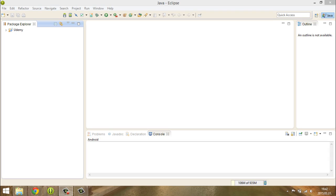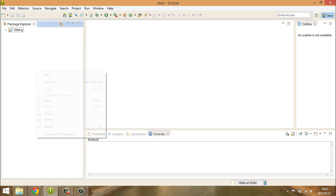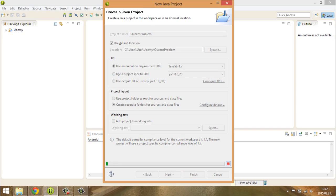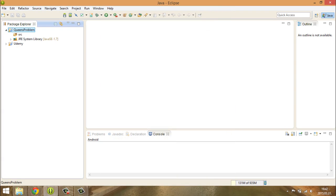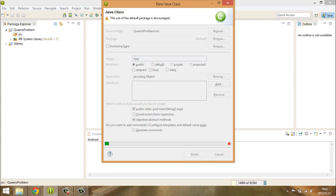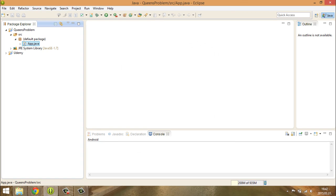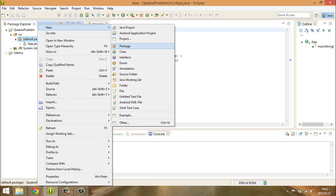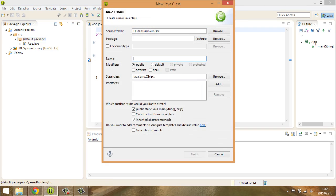In this video we are going to implement the Queens problem together. I'm going to create a new project called Queens problem, and a new class in order to be able to test it. In the default package — not a good programming practice, but for demonstration purposes it will be fine. And I have a Queens problem class.